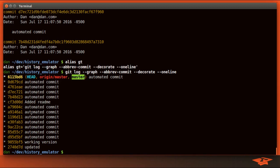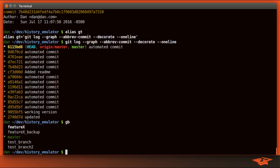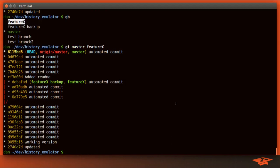Now in this case the master branch has linear history as we can see, but there are other branches here. So if we were to use our alias and instead of just the master branch we give it this feature x branch, we'll see the parental history here.